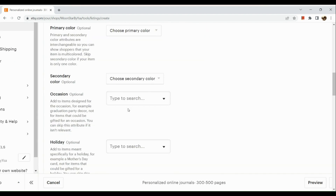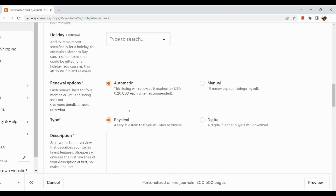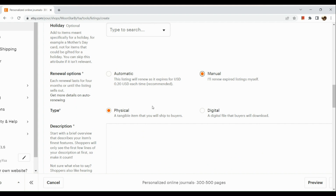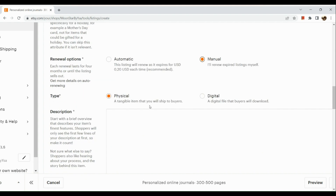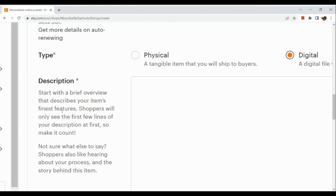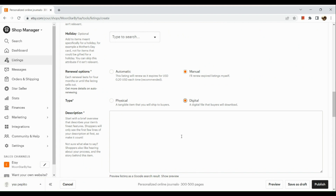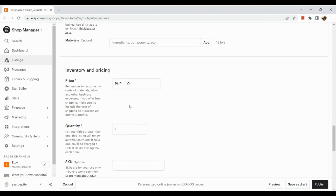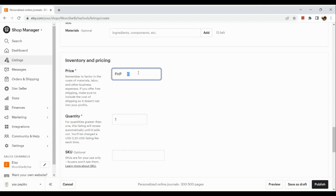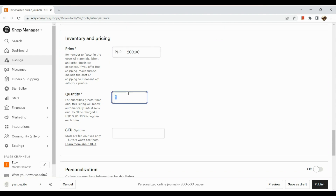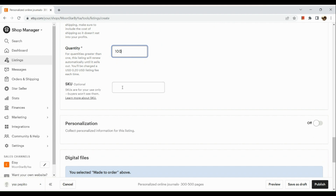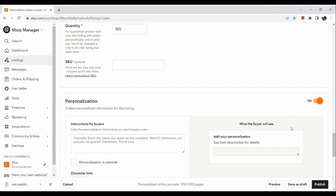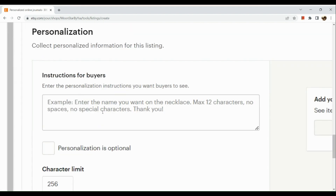Primary and secondary color fields are optional and can be skipped. For renewal options, note that each Etsy listing costs $0.20 USD — you can choose automatic or manual renewal. Set the type as a digital product. Make sure the description is eye-catching. In the Inventory and Pricing section, input the price and how many items you can create.